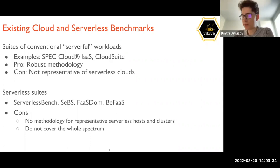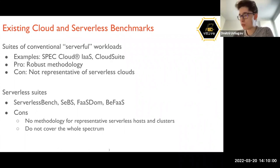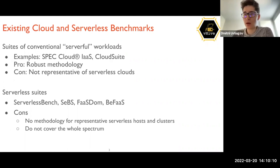There have been initiatives putting together benchmarks for serverless systems research — for example, ServerlessBench, SEPS, FASDM, PFAS, and others. The problem with those is that they usually target a small number of applications and don't cover the whole spectrum of various cloud applications executed in serverless.